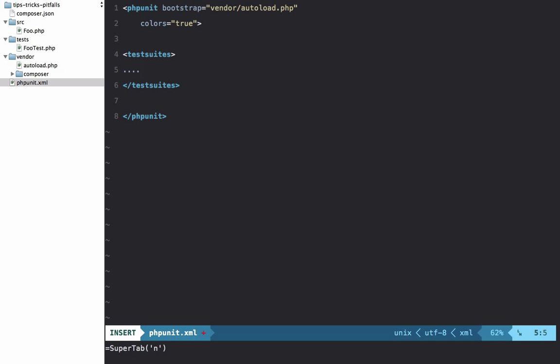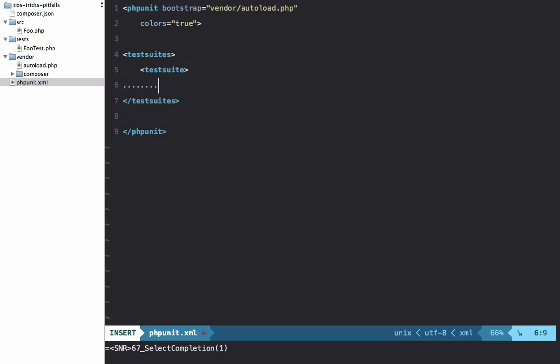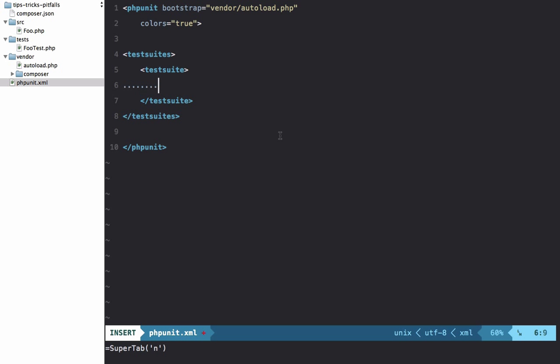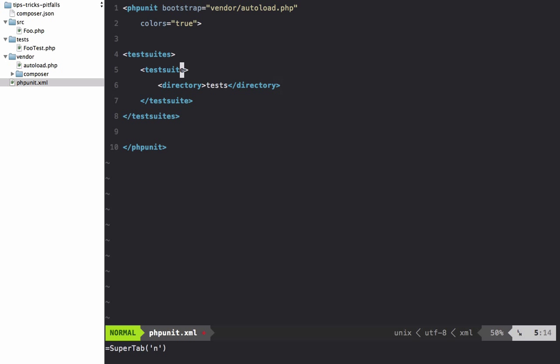And then within each of these, we can specify custom test suites that we want to run. For example, you could separate all of your unit tests from your functional tests and execute them separately. This is what that allows you to do. So I say test suite, and then within here I simply specify a directory, and that directory will be the test directory. Finally, let's give this test suite a name and we'll just call it All Tests.